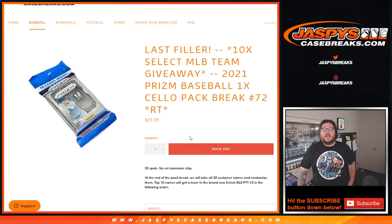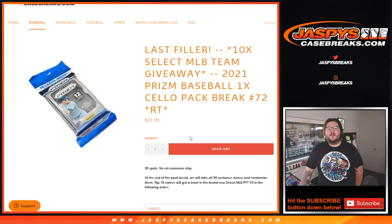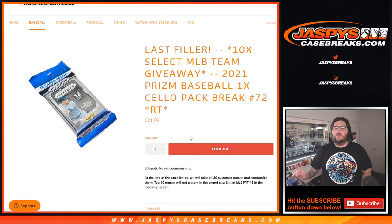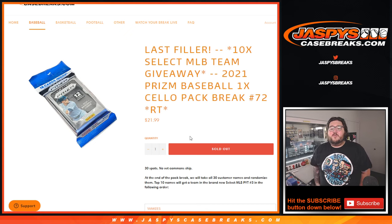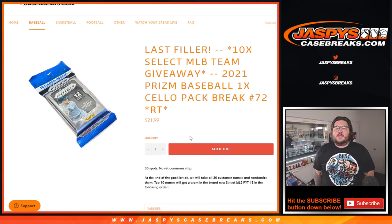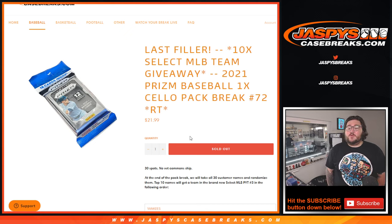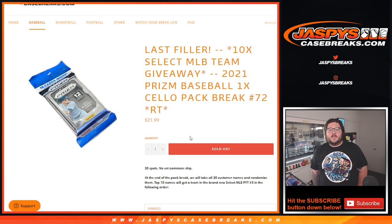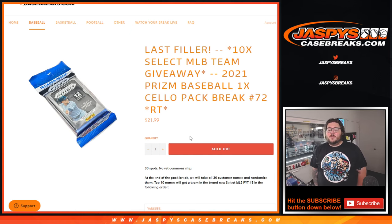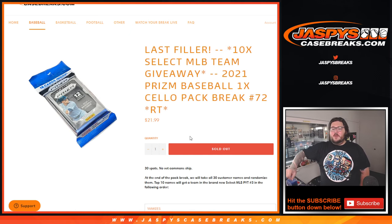What's going on y'all? Chris from Jackson's CaseBreaks.com doing our one and only filler for the select PYT Case Break number three. This is a 2021 Prizm Baseball select pack break number 72.